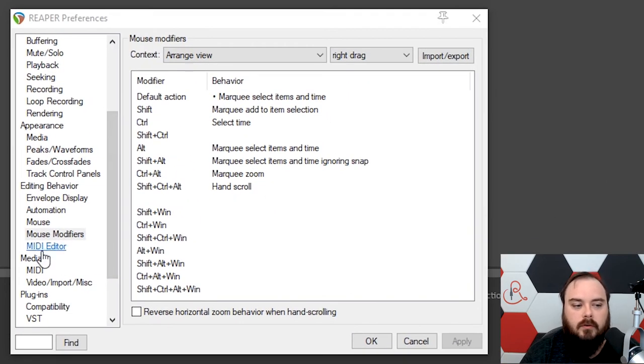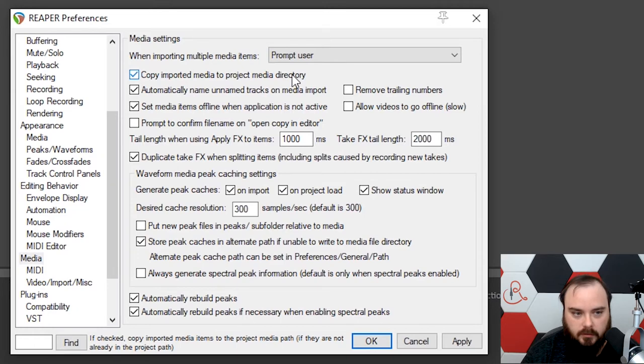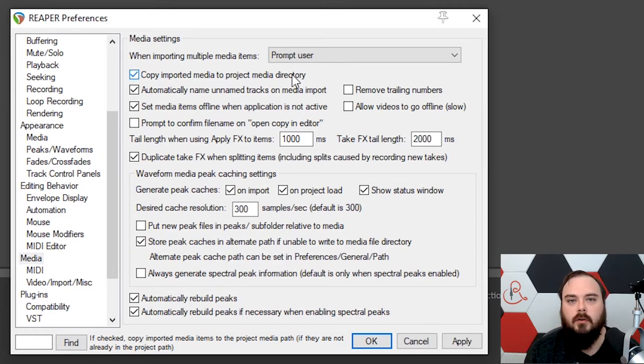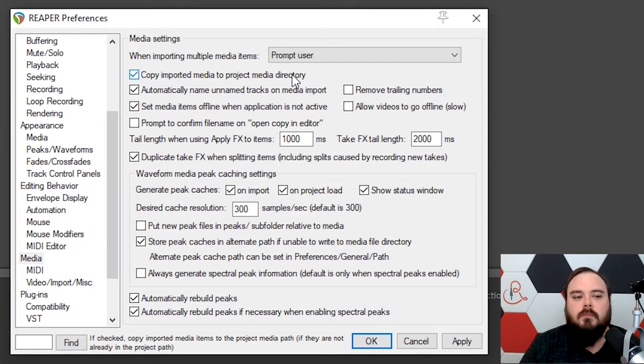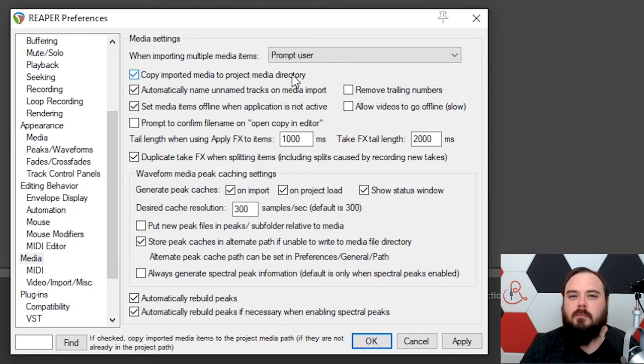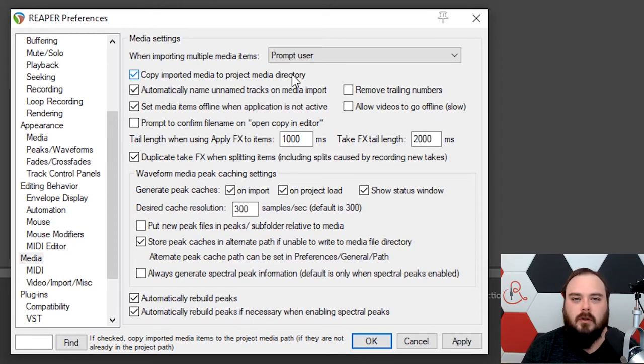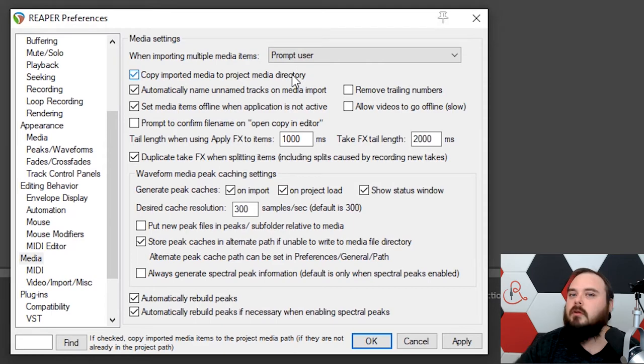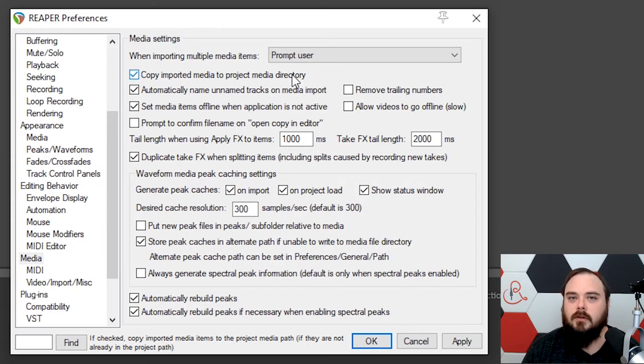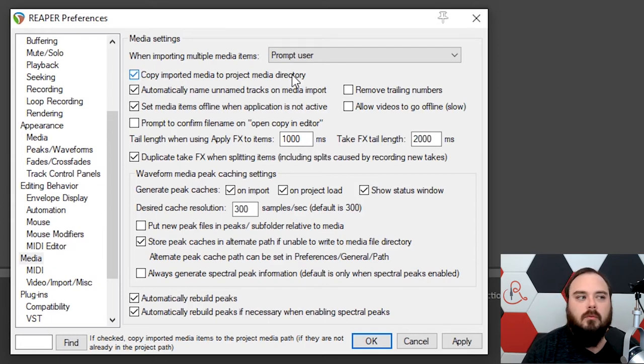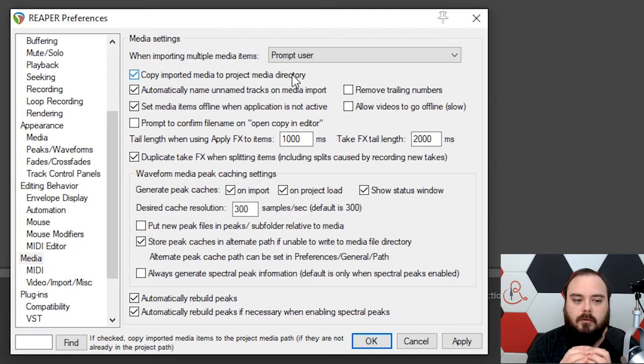Next, we're going to go into the media settings and turn on Copy Imported Media to Project Media Directory. Whenever you bring in new audio into your project, it's going to copy that file into your project directory. If you don't do this, by default, Reaper just makes a reference to that original audio. So let's say you download the file into your Downloads folder and you import that into your project. Reaper just looks to that download folder for the file. So let's say you clear your download folder, you delete that original file.